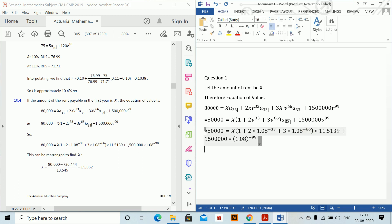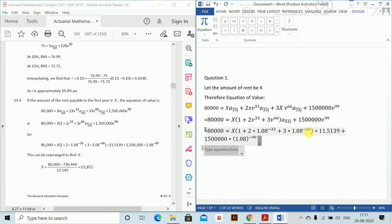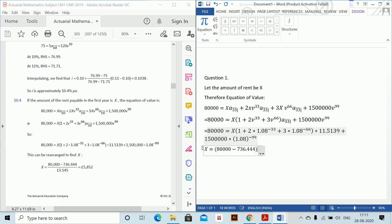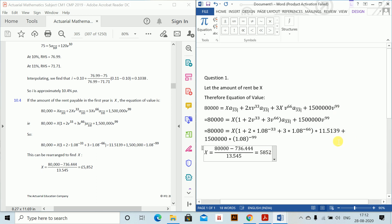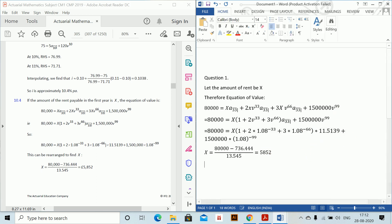And rearranging and so on. This implies x equals (80,000 minus 736.444) divided by 13.545 which equals 5852. So this is how you write the first sum.